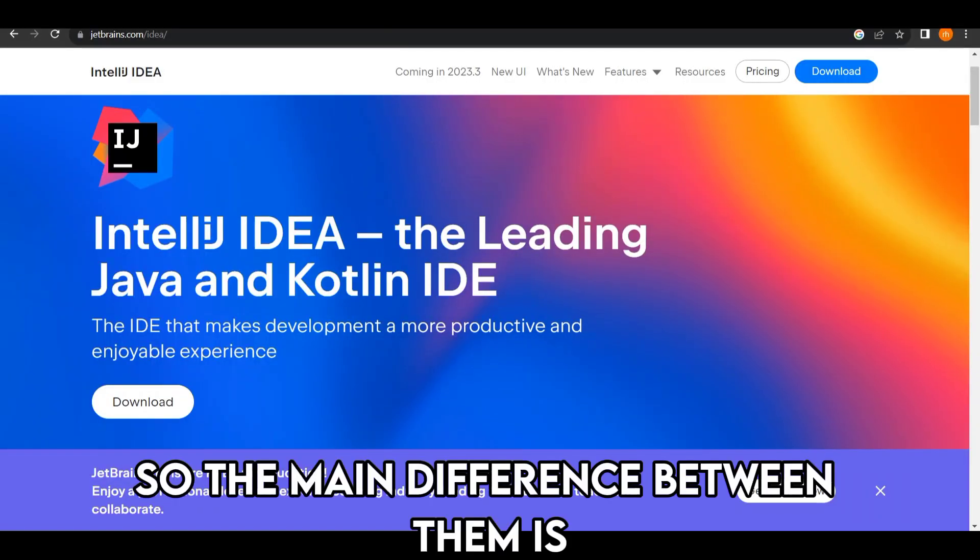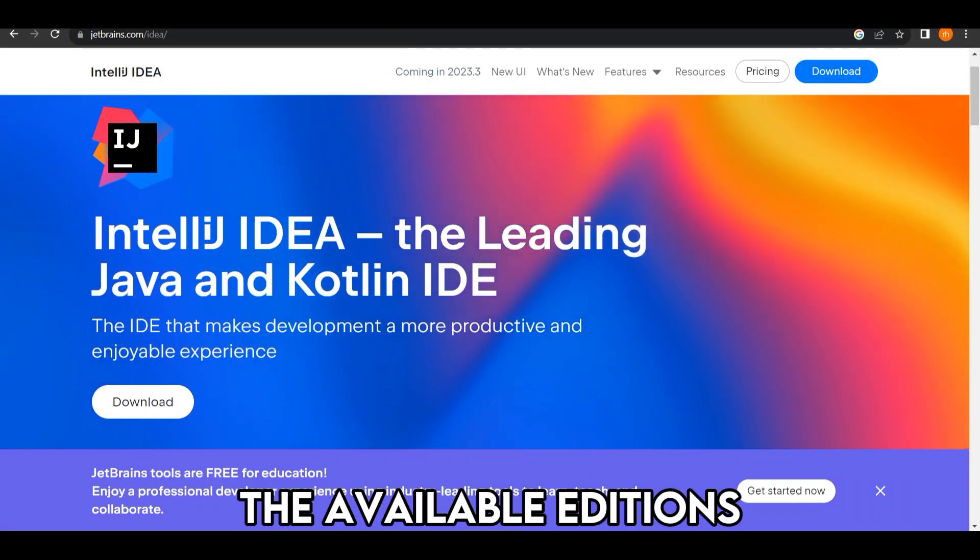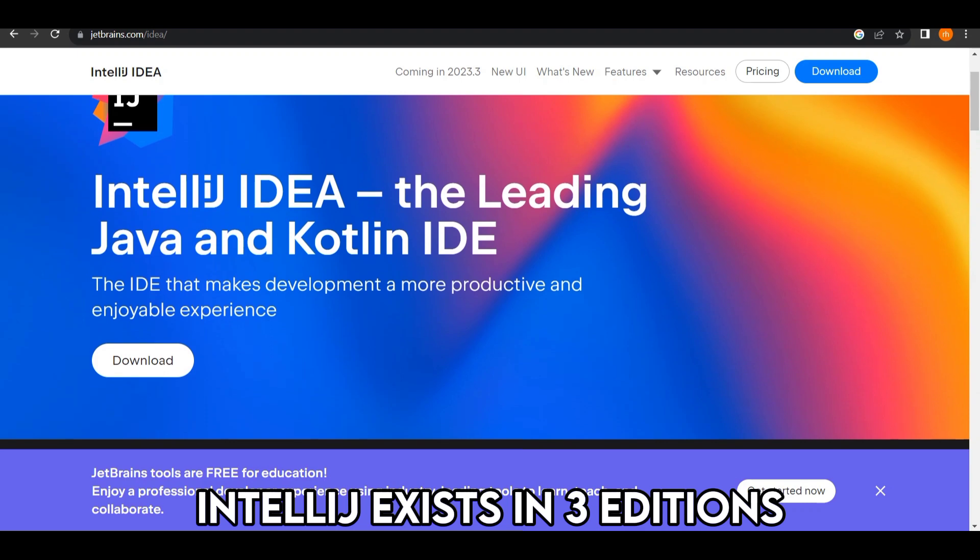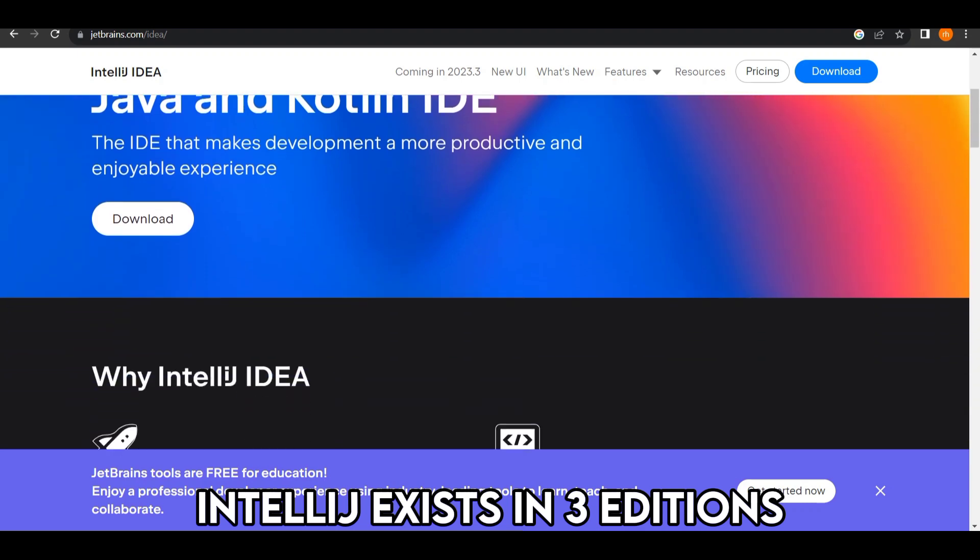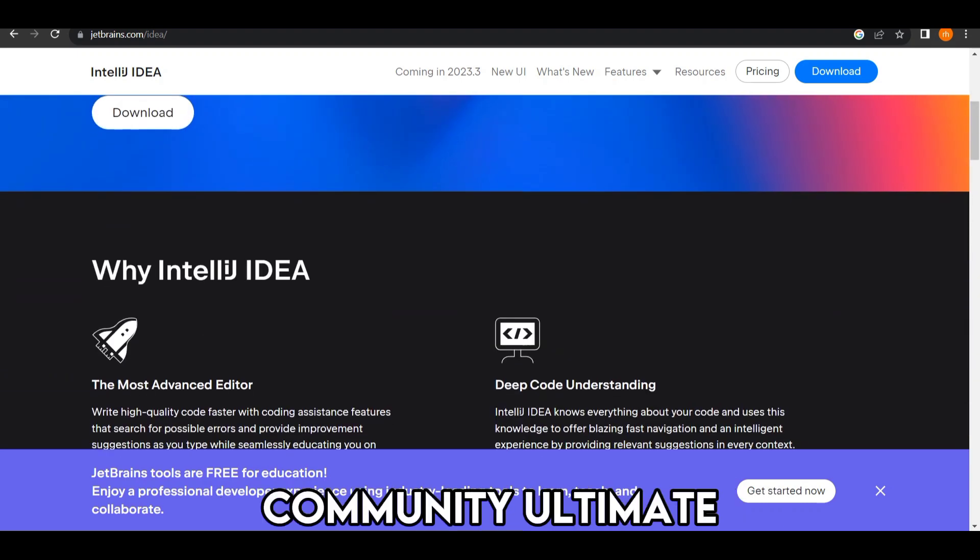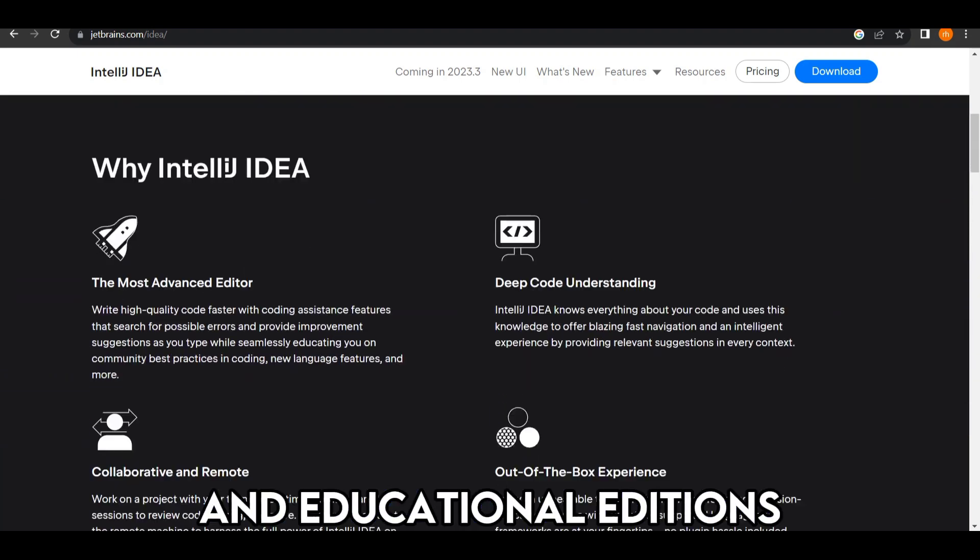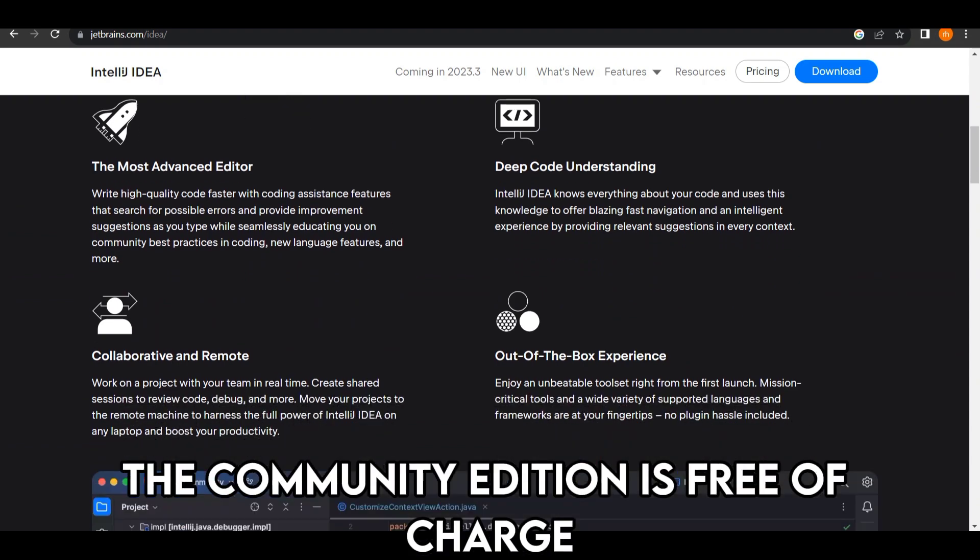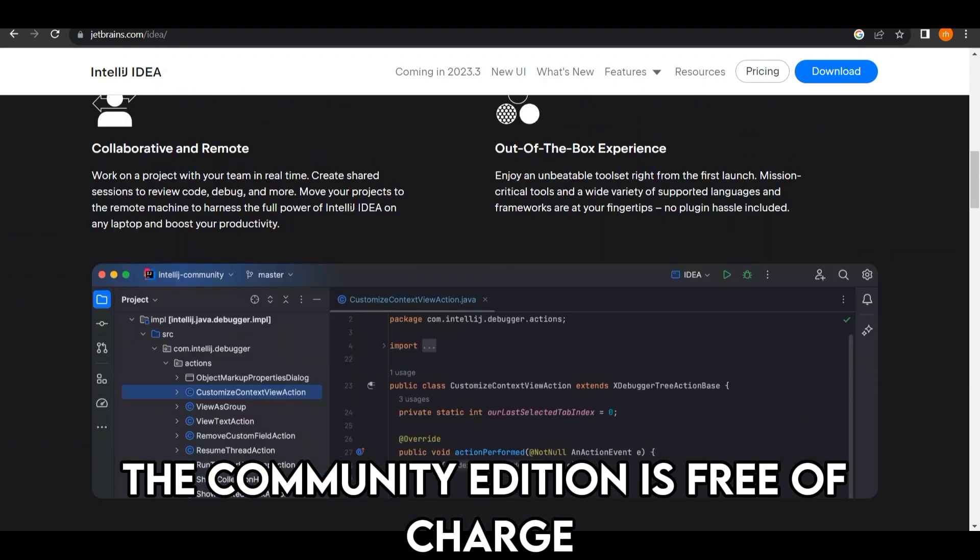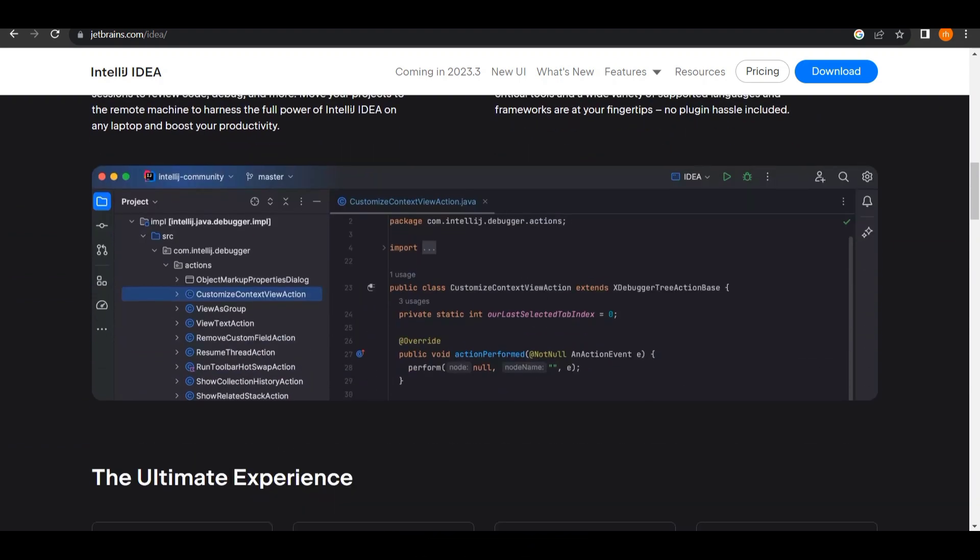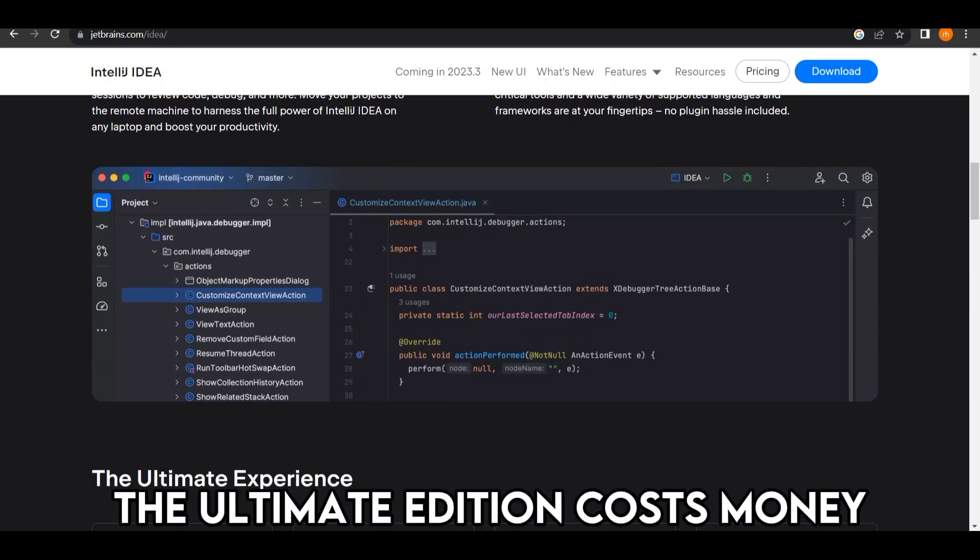The main difference between them is the available editions. IntelliJ exists in three editions: Community, Ultimate, and Educational Editions. The Community Edition is free of charge and download-ready. The Ultimate Edition costs money.